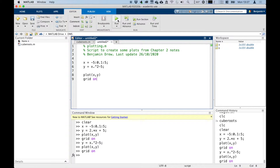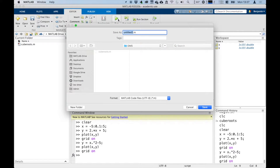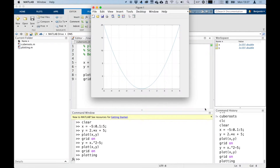And if I run this script — when I click run now it'll ask me to save it, so I'll do that. Plotting.m — I'll save it in the same place, and it runs the script and creates a plot.